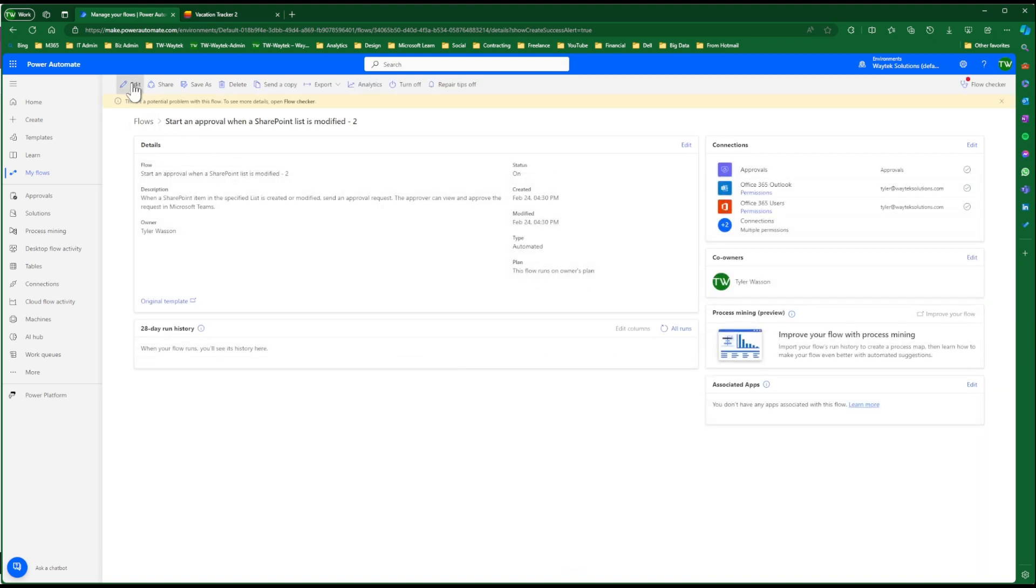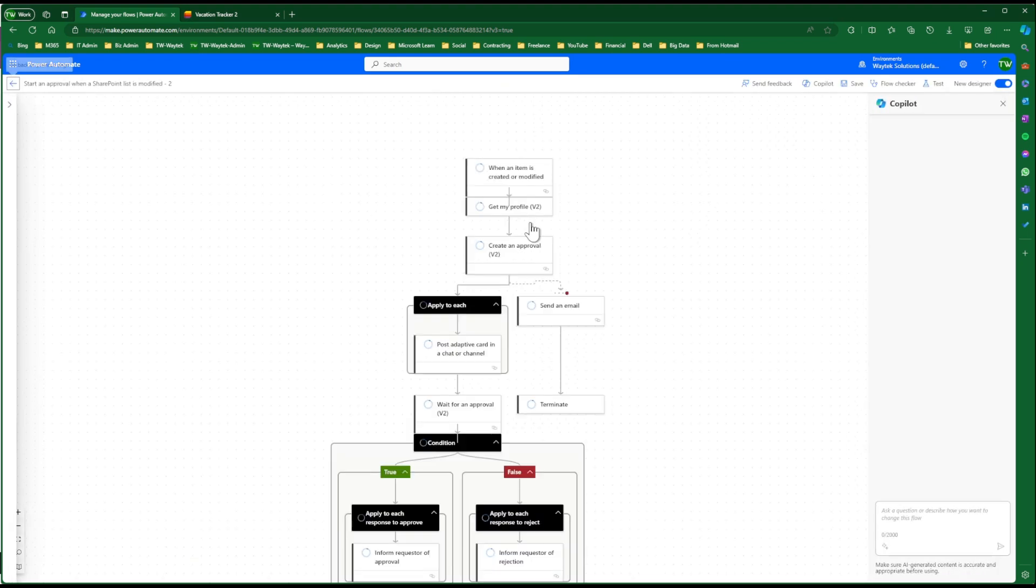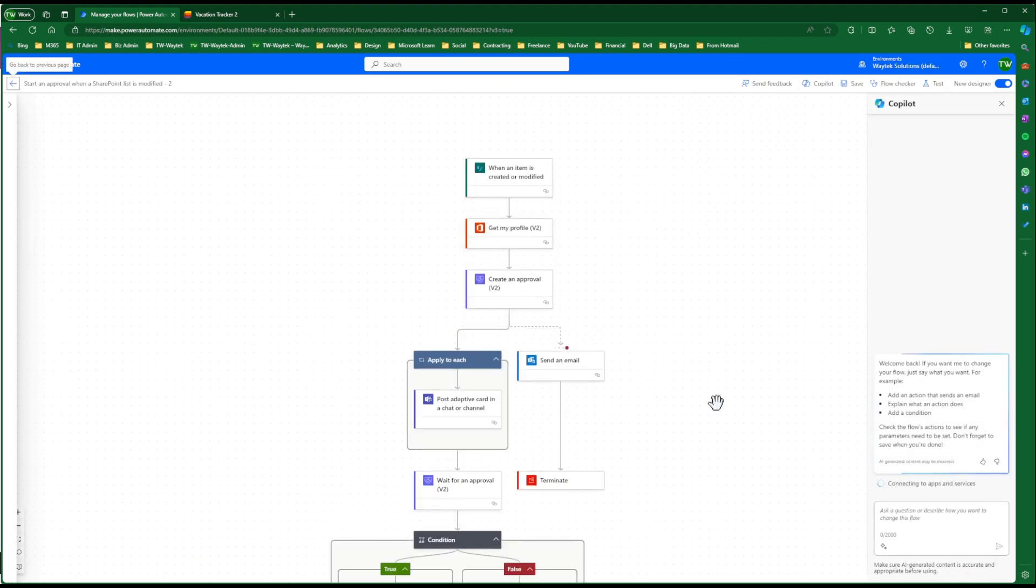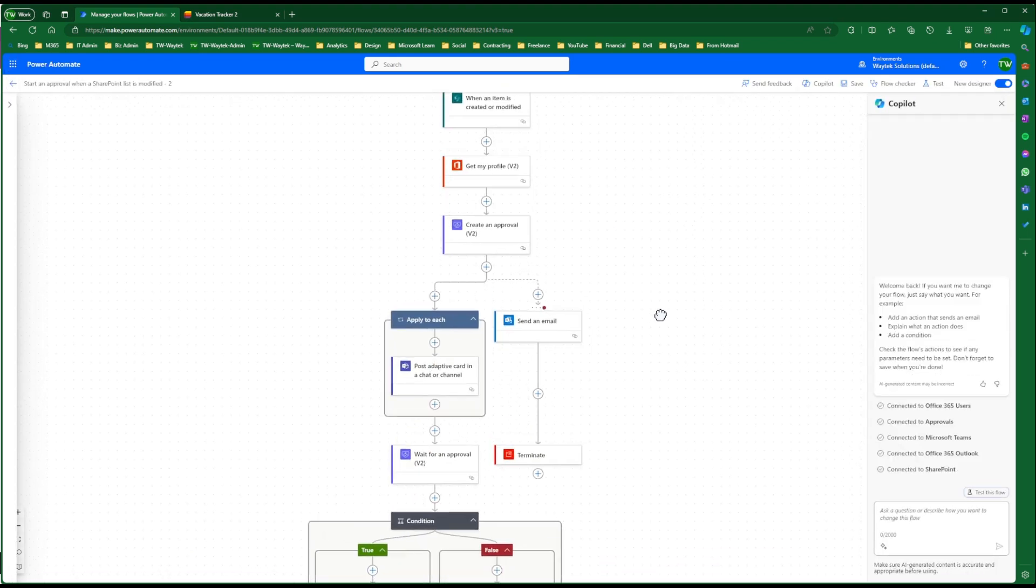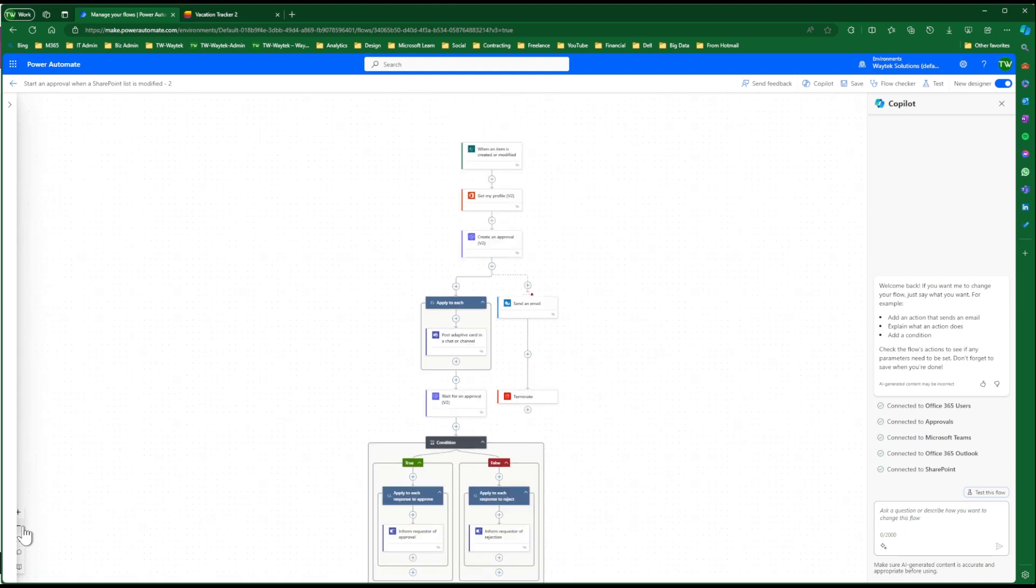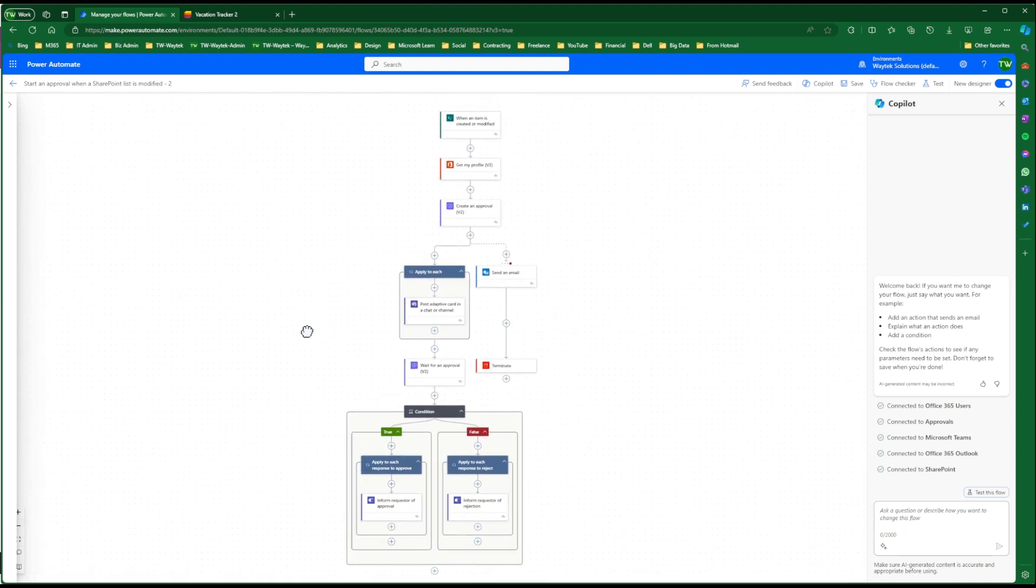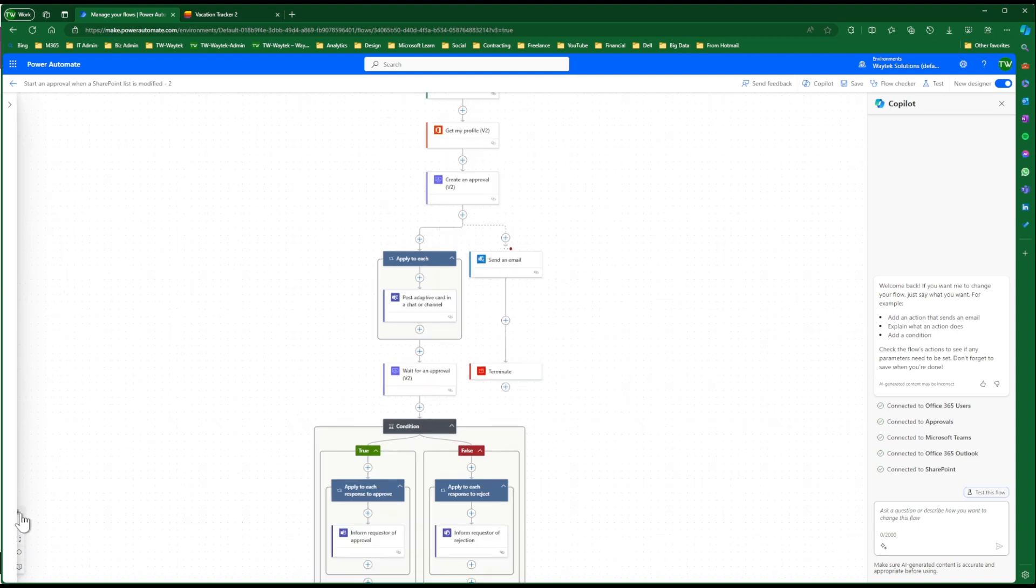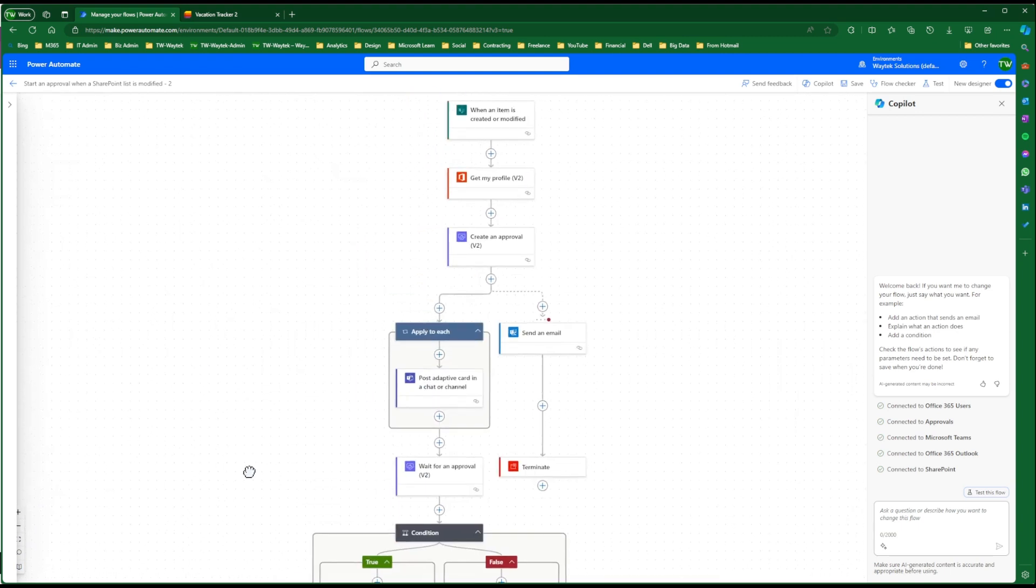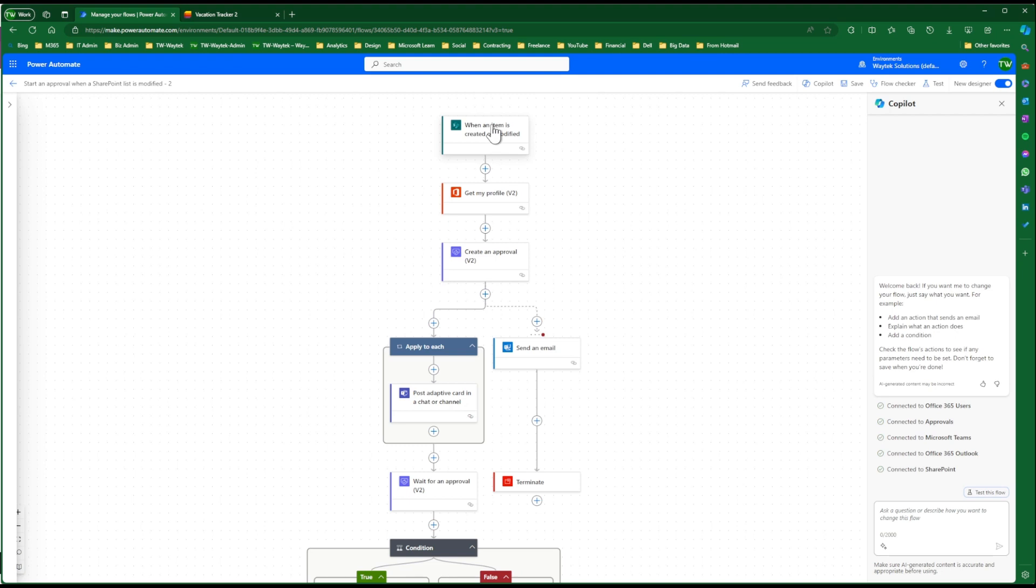So we're going to edit this. So this is the template. You can see it's a full approval process flow. Now there's a few changes that I recommend making to help with the process. So first thing is, the trigger is when an item is created or modified in the SharePoint List.